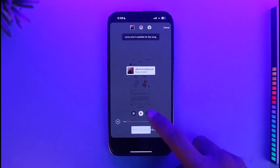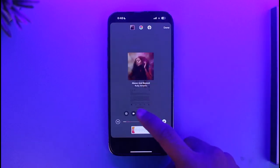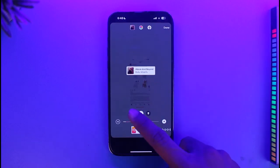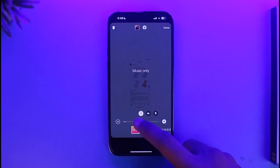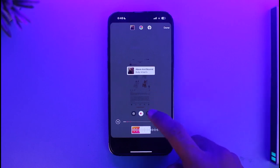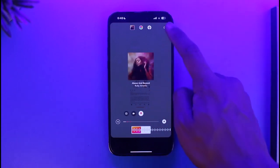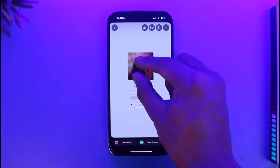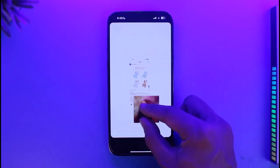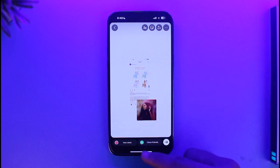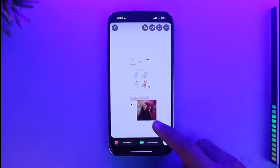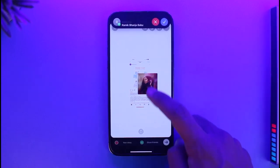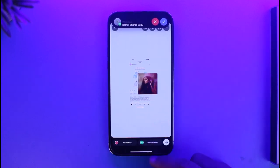If you want, you can change how the music icon looks — whether you want a rounded icon, a more rectangular one, or maybe just music with no sticker. Depending on what you want, just select the music type and tap on your story to add the music. That's it on how you can add music to your story.